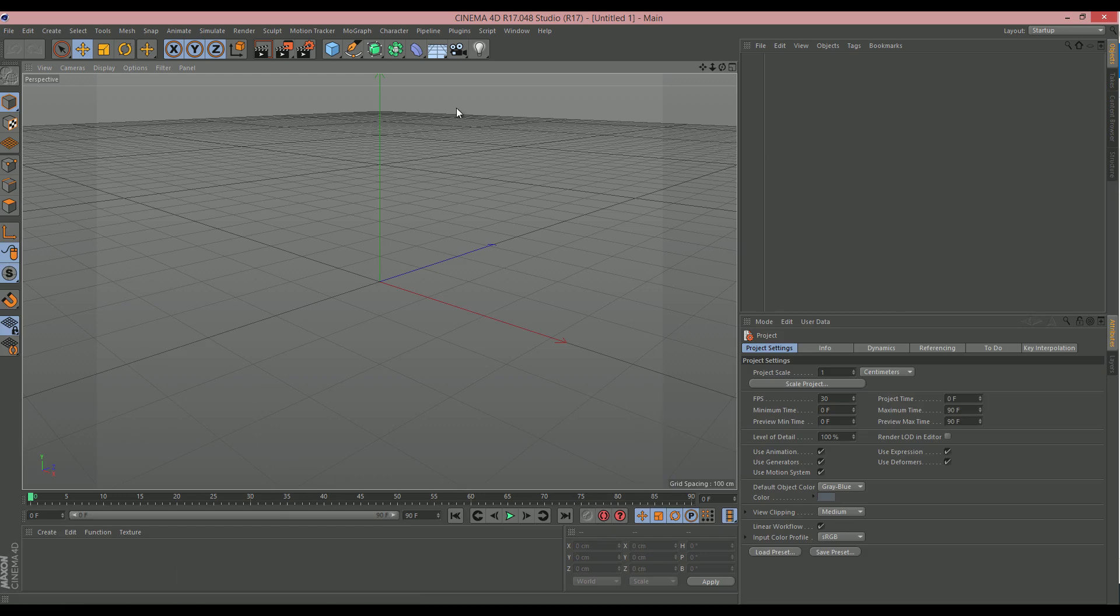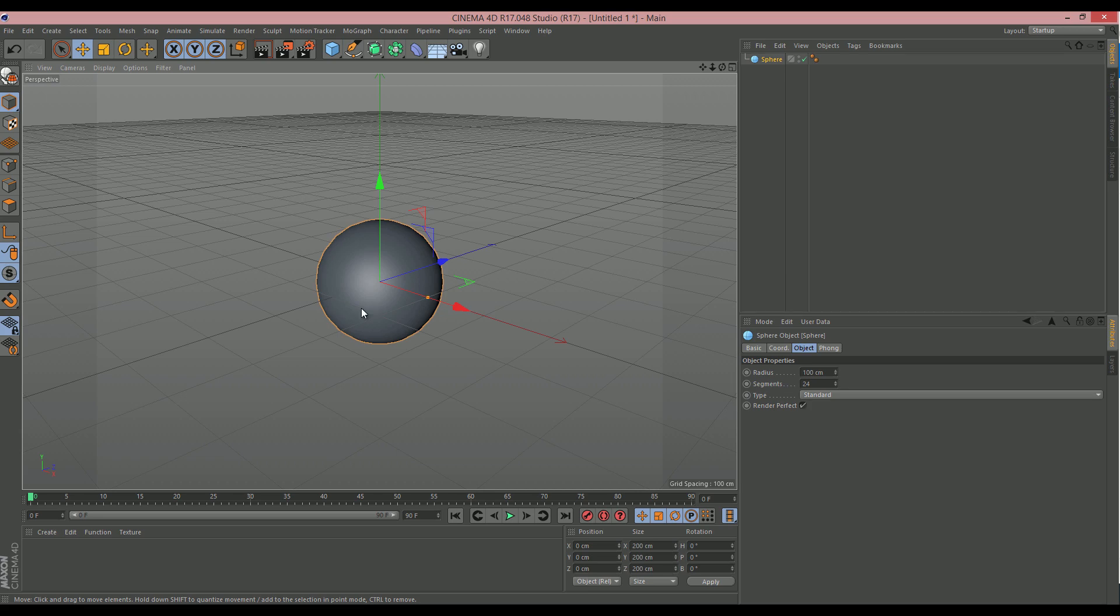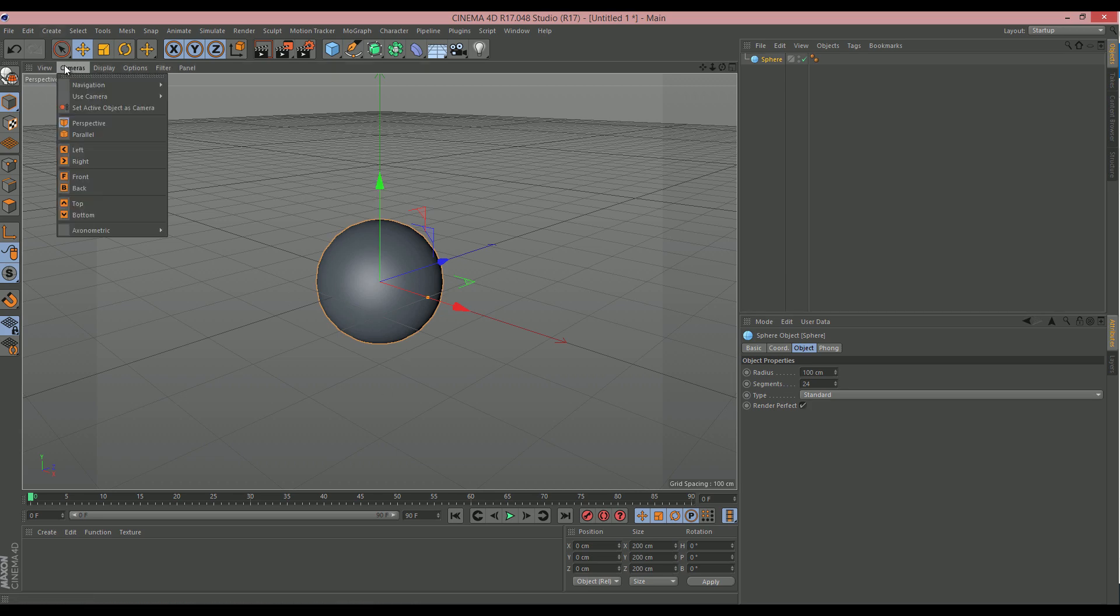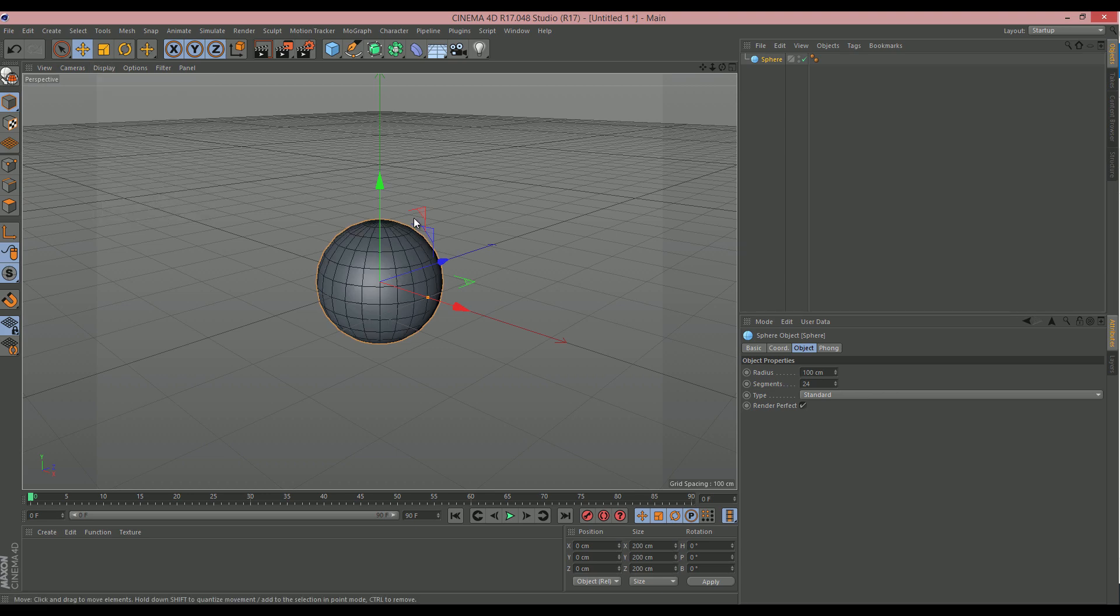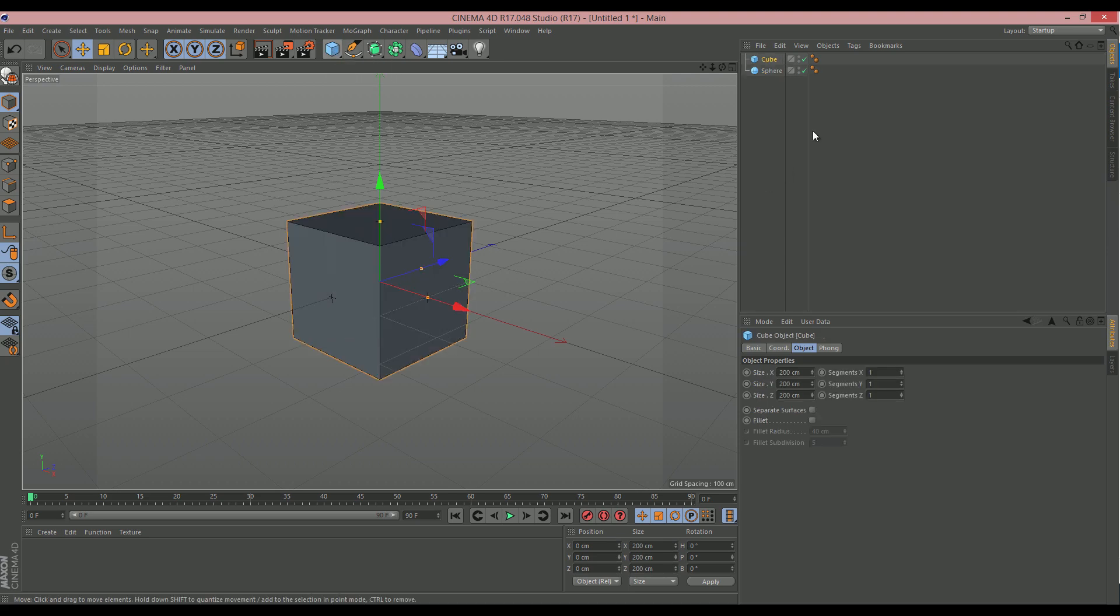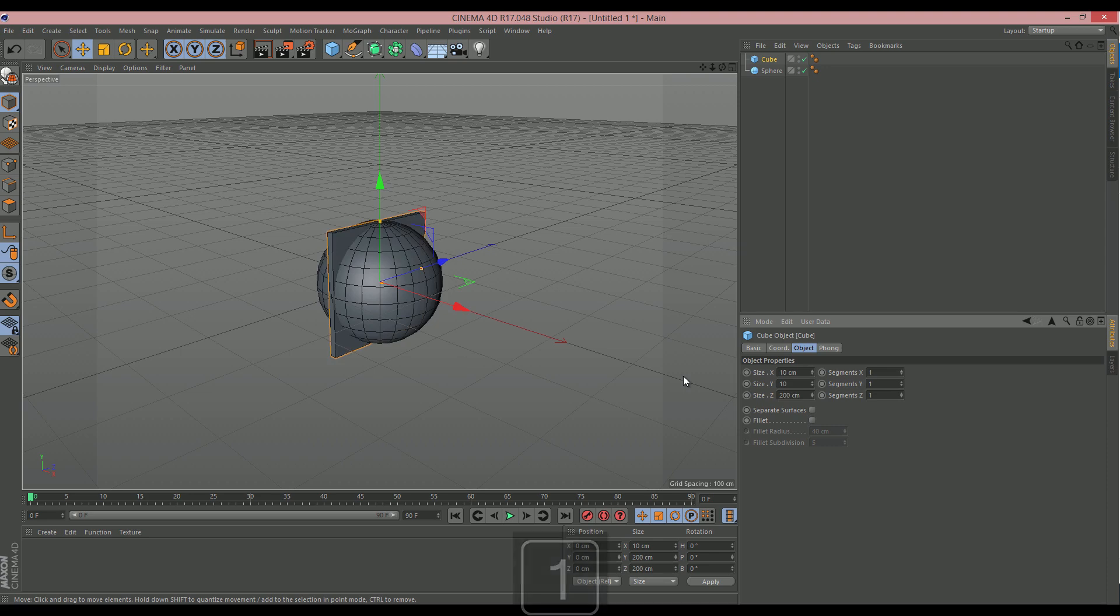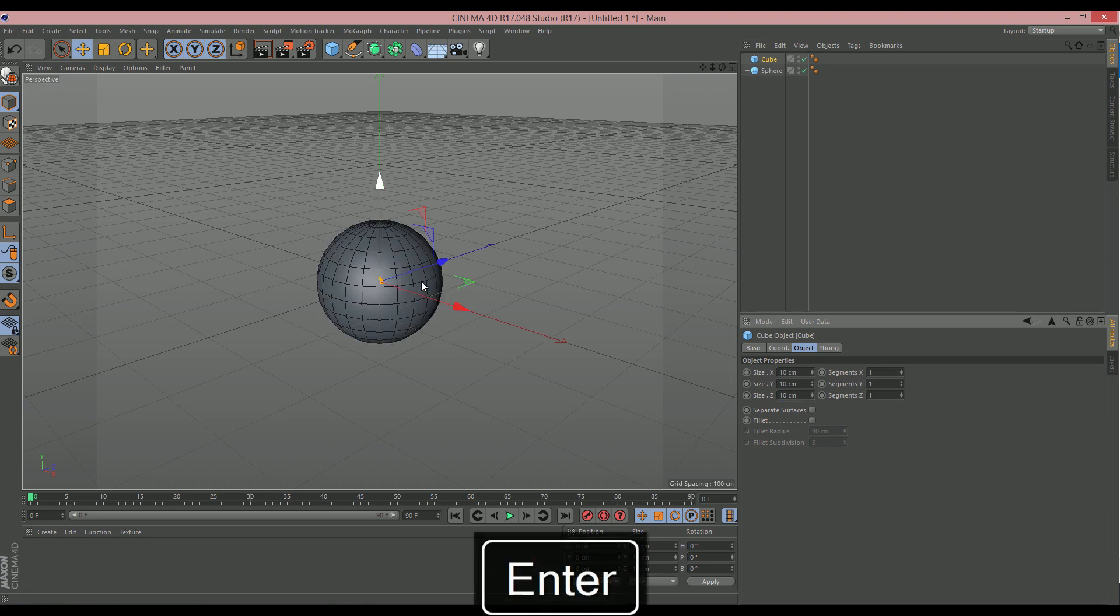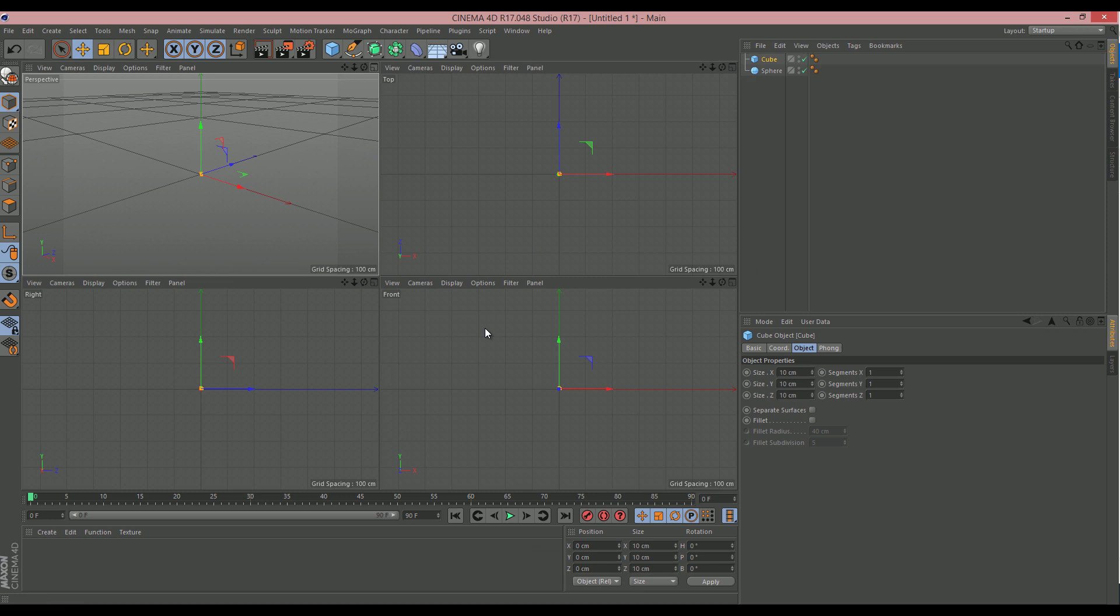So, the first thing I want to create is a sphere, because this is going to be the basis for our shape. And I'm going to turn on, under display, Gourad Shading Lines, just so that we can see a little bit of what we're doing. And I'm also going to create a cube. So, I now have my sphere and my cube. My cube is a bit big, so I'm going to shrink that down to 10 by 10 by 10. So, that's now a little cube and it's inside the sphere. Let's change view.